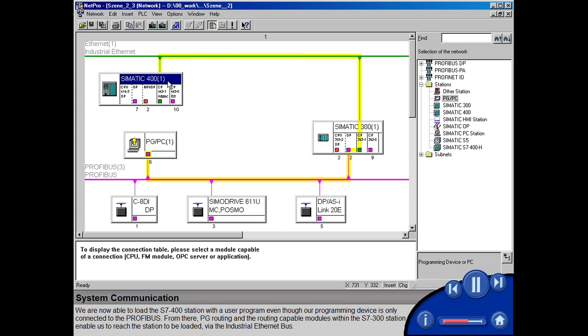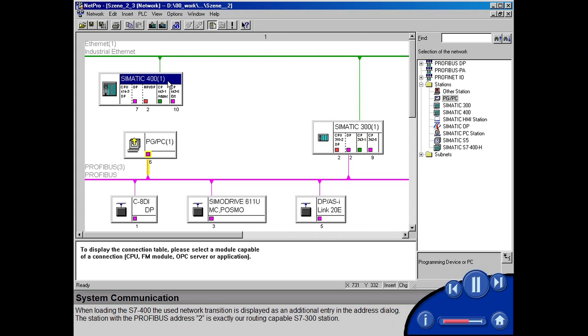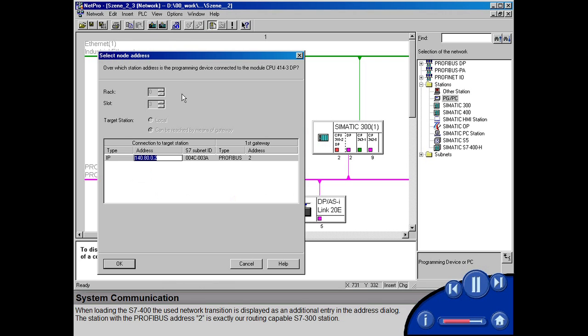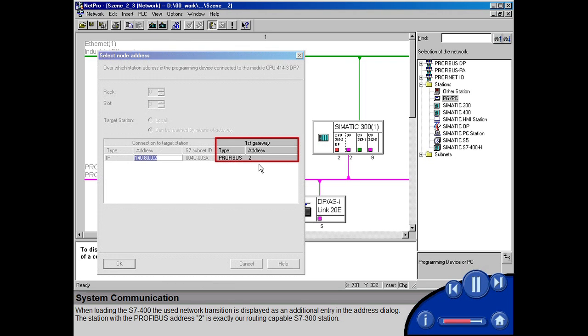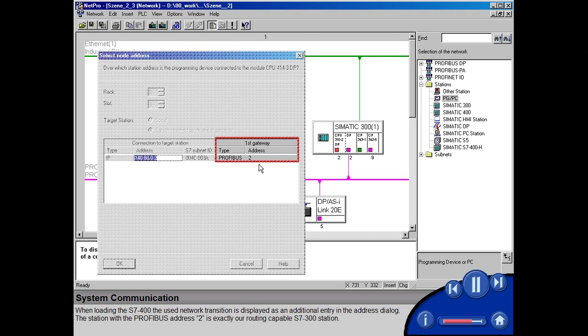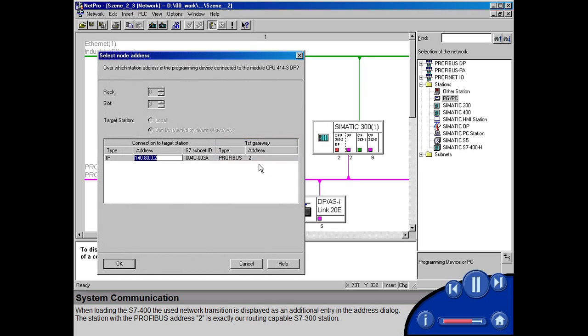When loading the S7400, the used network transition is displayed as an additional entry in the address dialog. The station with the PROFIBUS address 2 is exactly our routing-capable S7300 station.